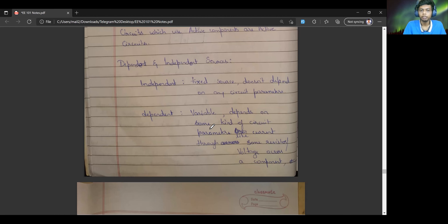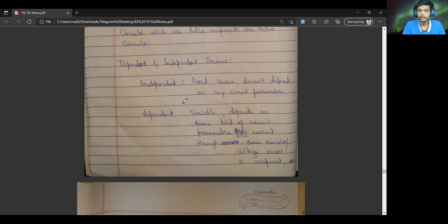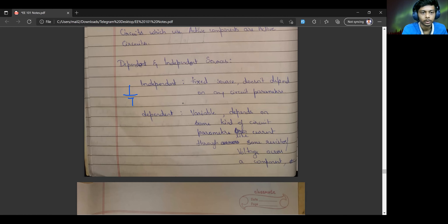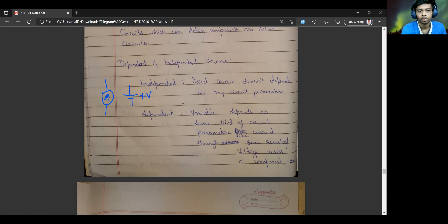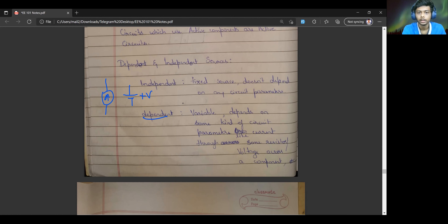Moving on to the next concept: dependent and independent sources. By independent sources, we mean they are fixed sources that do not depend on any other parameter of the circuit. For example, we have the battery and the constant current source. These are examples of independent sources because a constant voltage source always provides a constant voltage irrespective of any other current or voltage across any other component of the circuit. On the other hand, we have dependent sources, which are variable — they depend on some kind of circuit parameter.